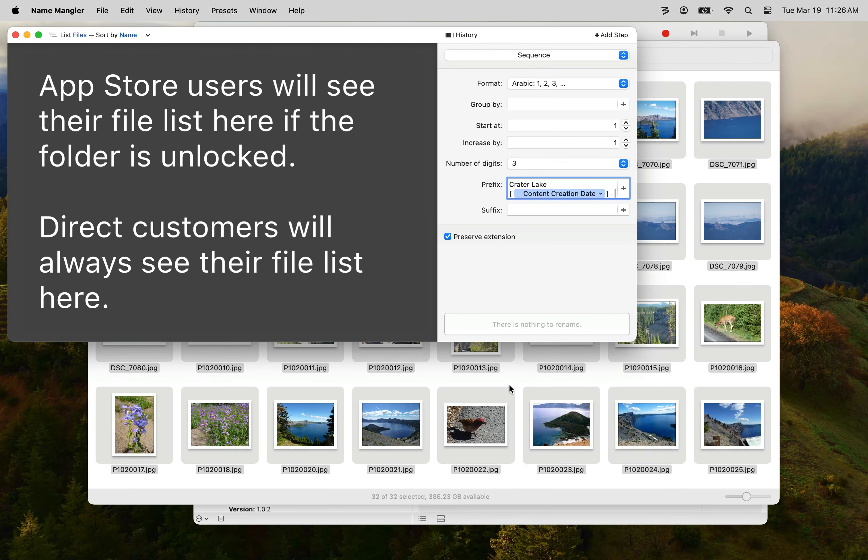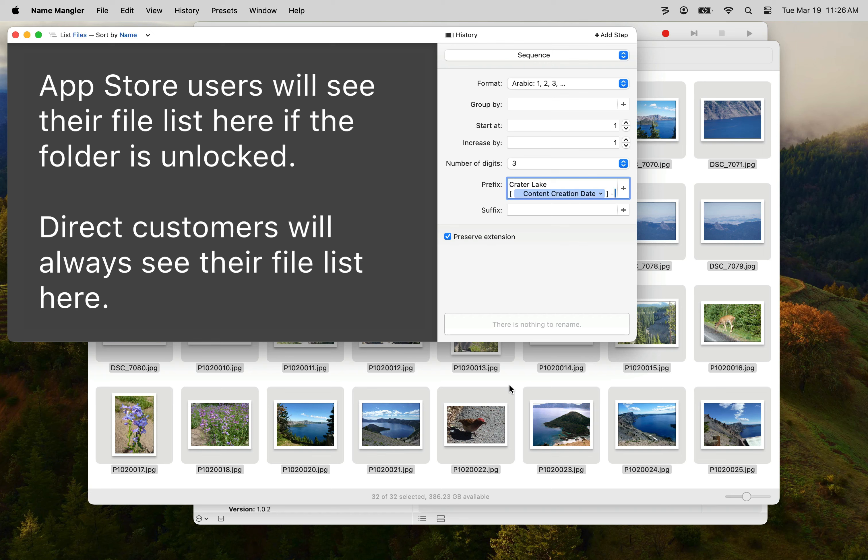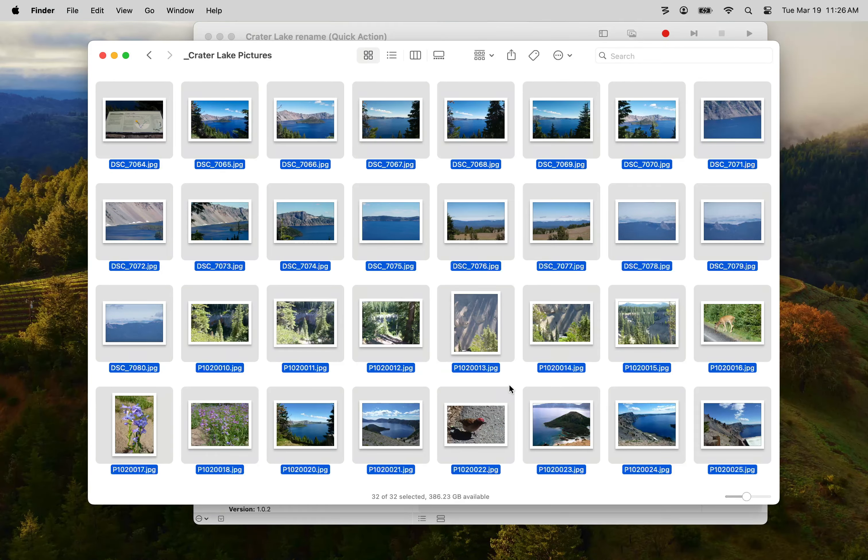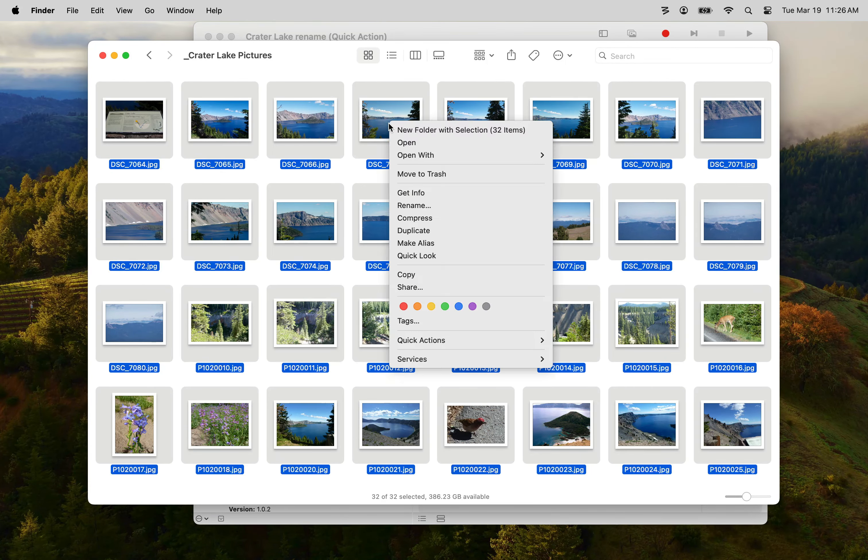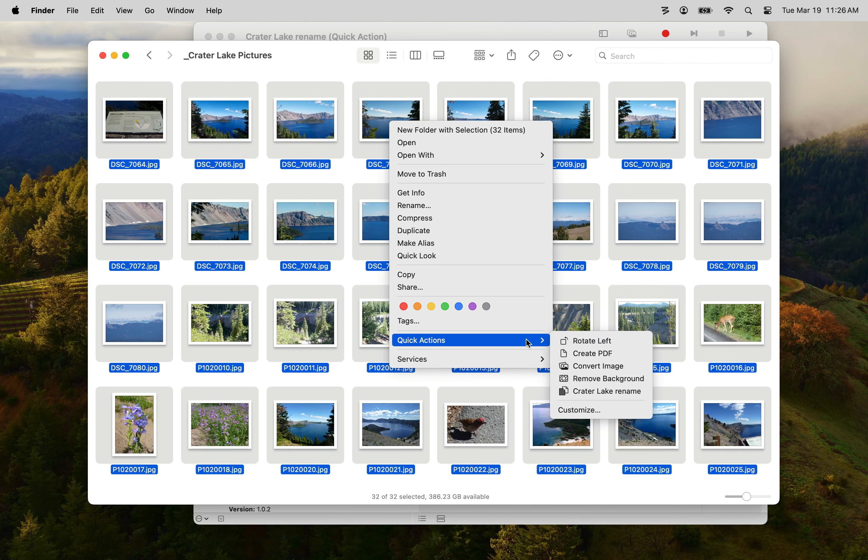If you haven't quit Name Mangler, it will open and not do anything. A service only works when Name Mangler is not running. So I'm going to go ahead and quit Name Mangler and back in Finder, right click on my selected images and select the quick action we just created, Crater Lake Rename.